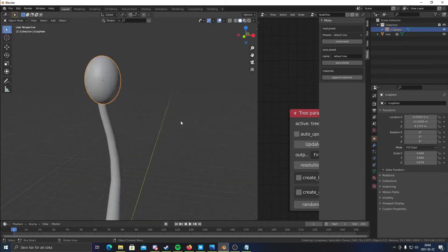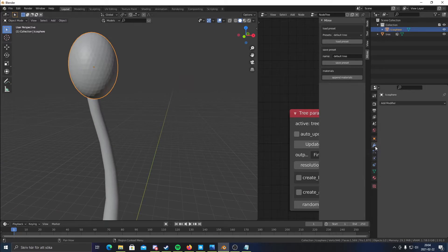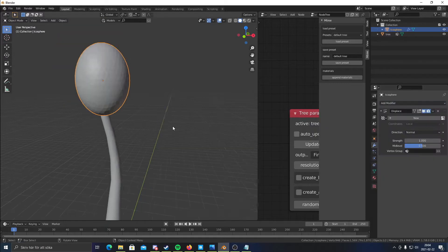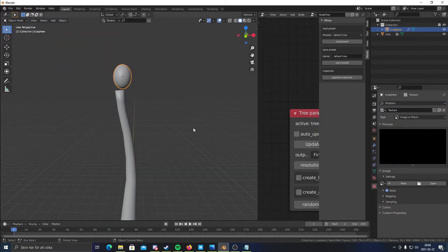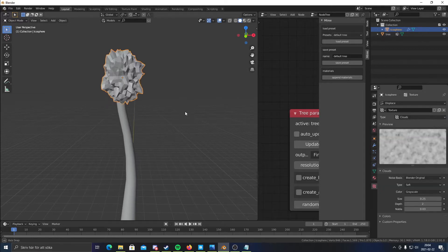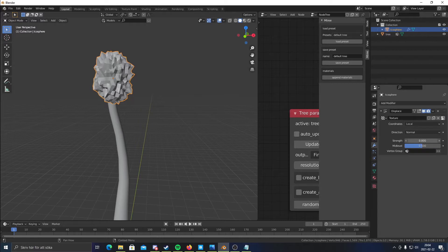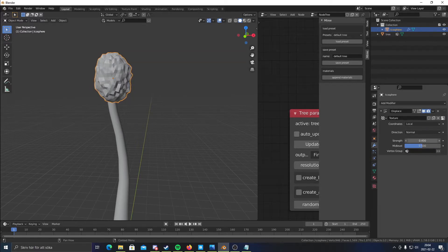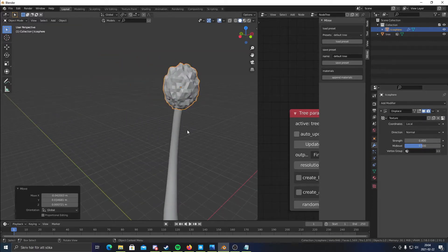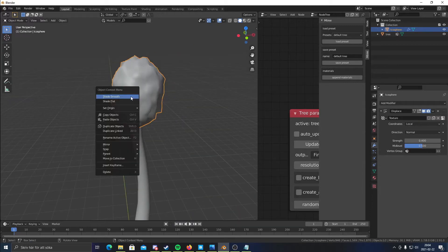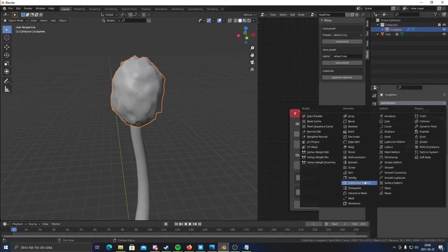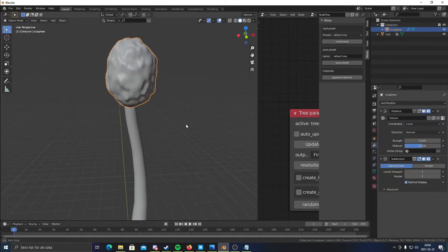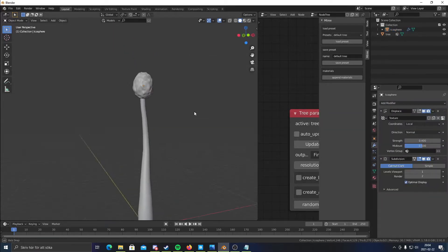About there. And I'm also gonna go to the modifier tab and add a displace. And I'm gonna click new here to create a new texture. I'm just gonna choose clouds. So this is a bit too much. I'm gonna turn down the strength a bit. Also I'm gonna shade smooth. Right click and then click shade smooth. And then I'm also going to throw in a subdivision. That looks good.